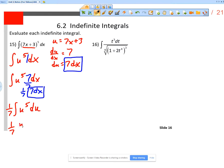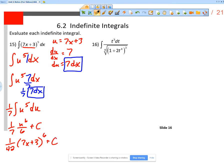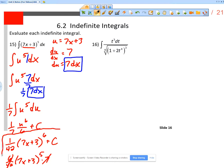The integral of u⁵ is u⁶/6, and then plus c. So 1/7 times 1/6 gives me 1/42 times u⁶, and substituting back, u is 7x + 3, so the answer is (1/42)(7x + 3)⁶ + c. To check: take the derivative, bring the 6 in front — 6/42 times (7x + 3)⁵ times 7. Since 7 times 6 is 42, the 42s cancel and I'm left with (7x + 3)⁵. Correct!